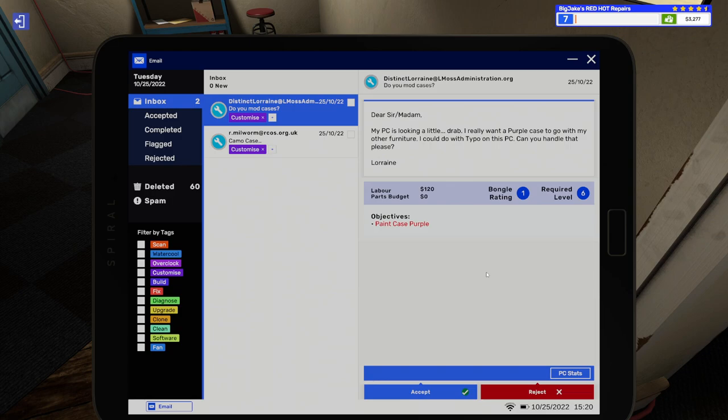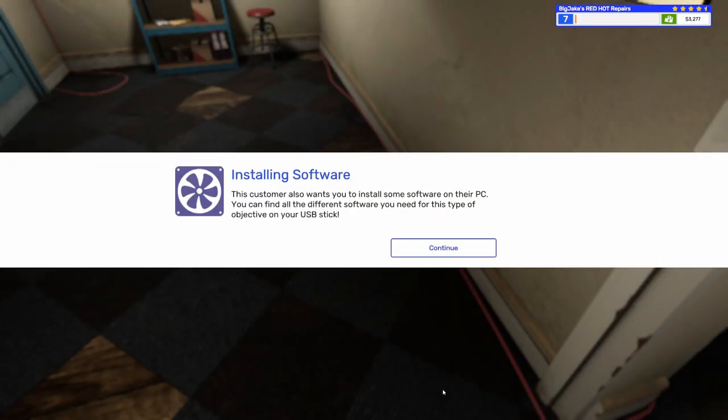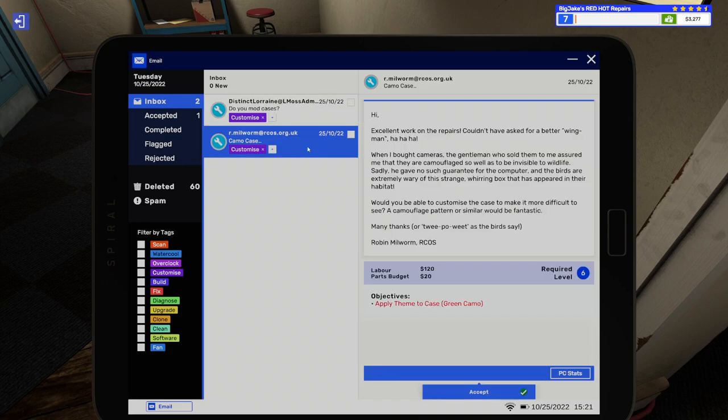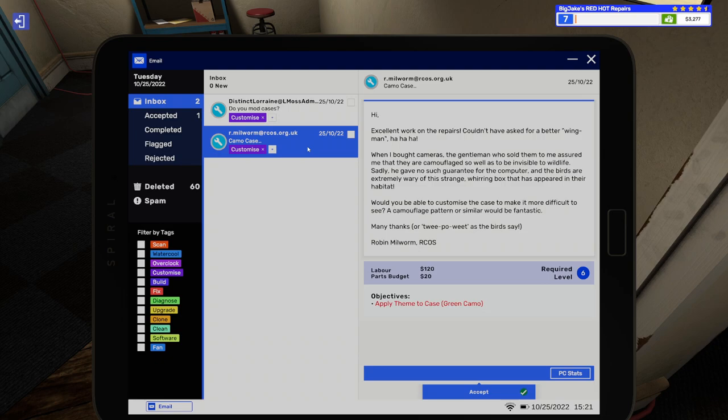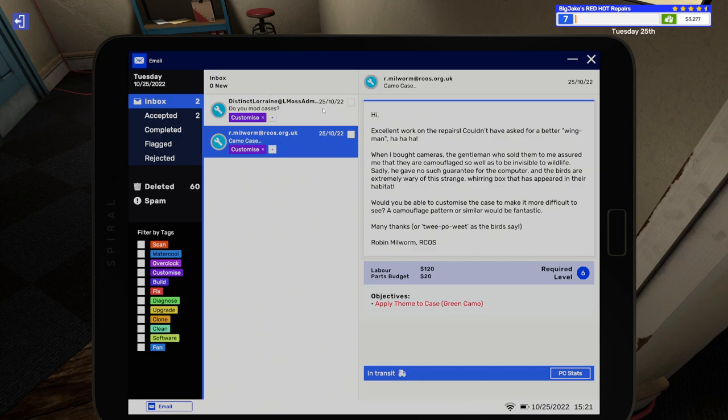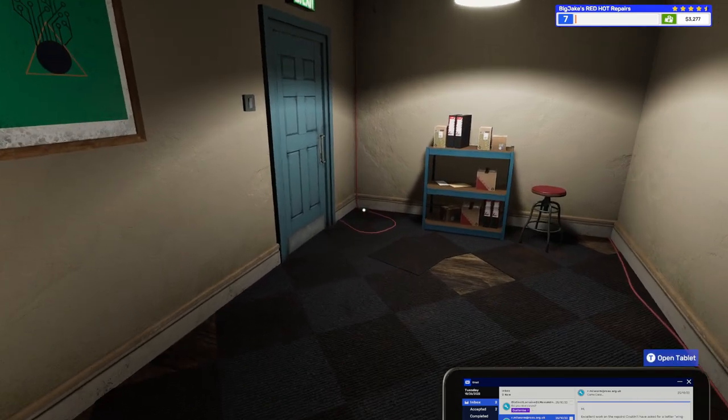This one says, My PC's looking a little drab. I really want a purple case to go with my other furniture. I could do with a typo on this PC. Can you handle that, please, Lorraine? So, paint the case purple and put a typo? Okay. Uh, sure. This customer wants you to install some software on their PC. You can find the different software you need on the USB stick. Okay. So, typo. Typo is software. Gotcha. Now, that makes sense. And then, let's take a look at this one. It says, Excellent work on the repairs. Couldn't have asked for better. Wingman. When I bought cameras, the gentleman who sold them to me assured me that they are camouflaged so well to be invisible to wildlife. Sadly, he gave no such guarantee for the computer, and the birds are extremely wary of this strange whirring box that has appeared in their habitat. Would you be able to customize the case to make it more difficult to see? Camouflage pattern or similar would be fantastic.